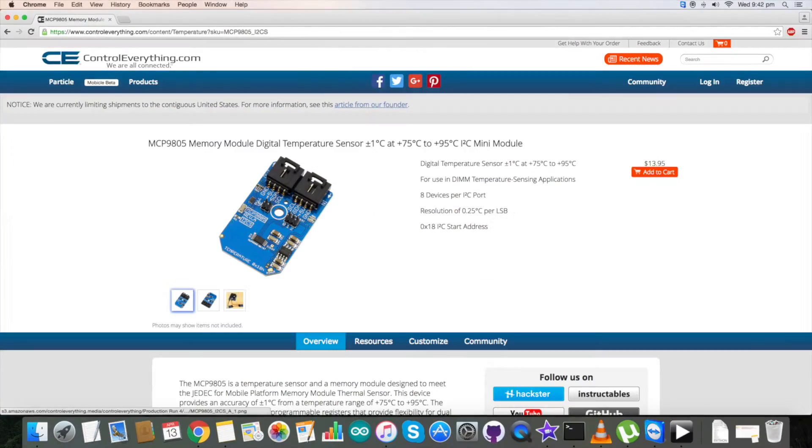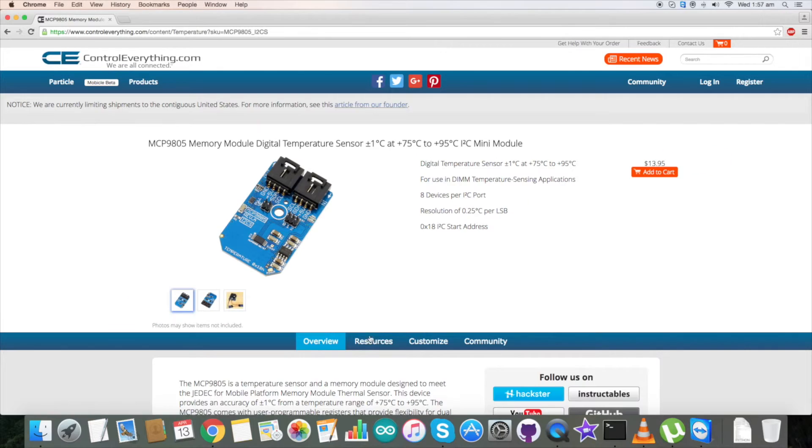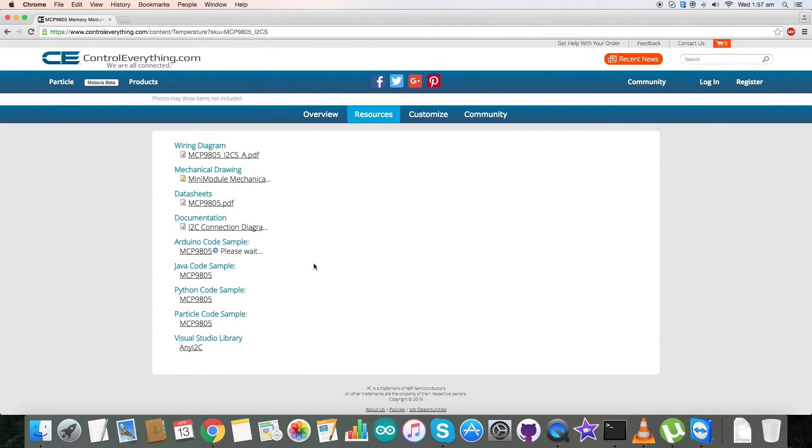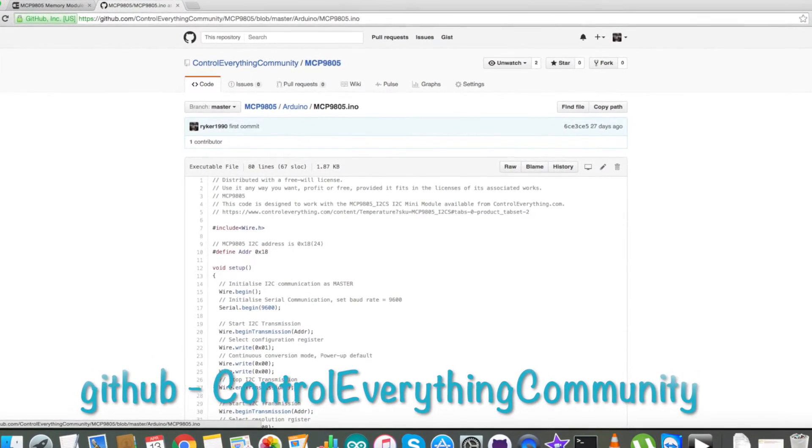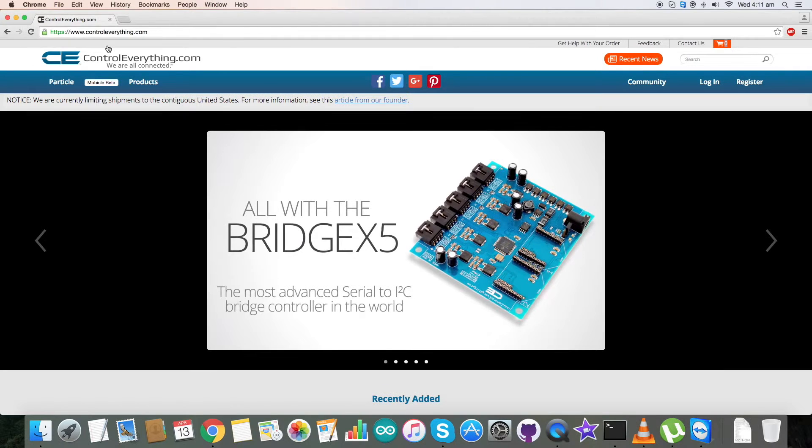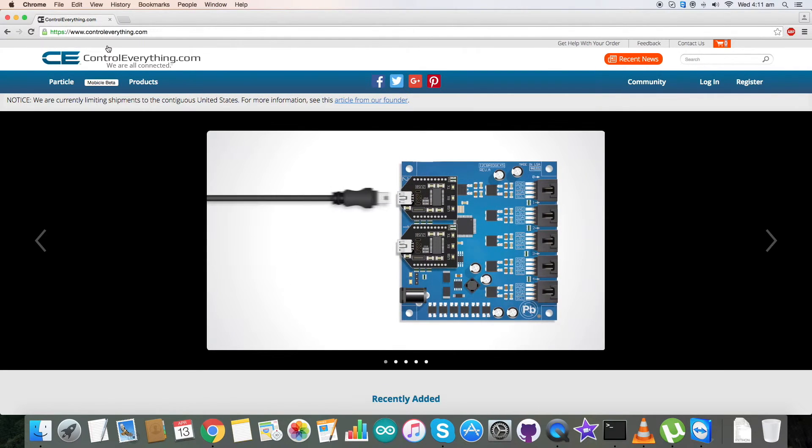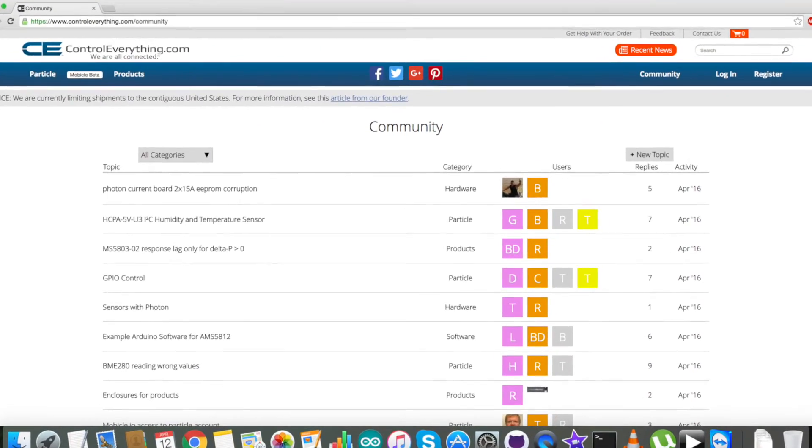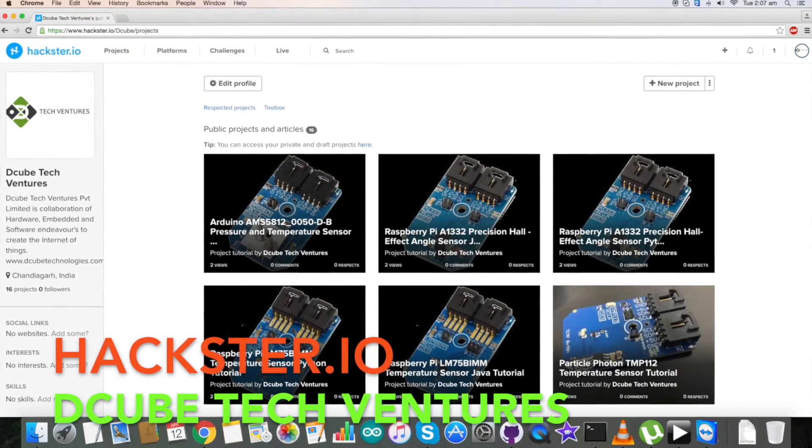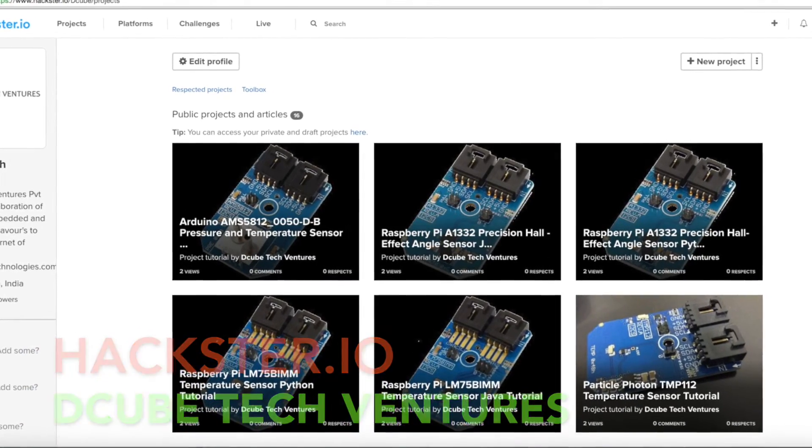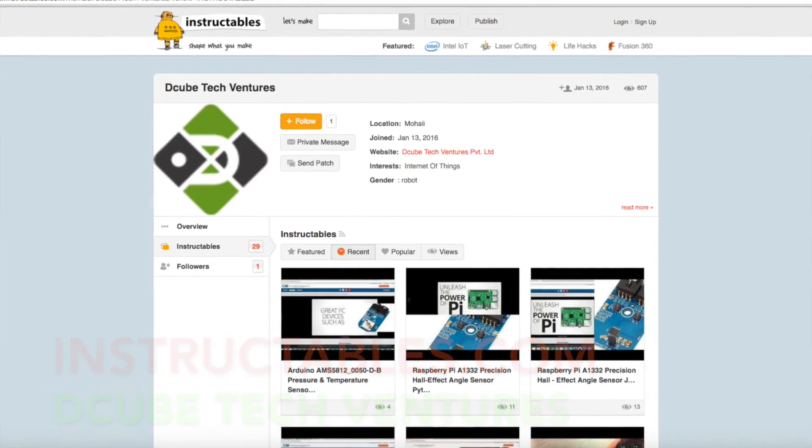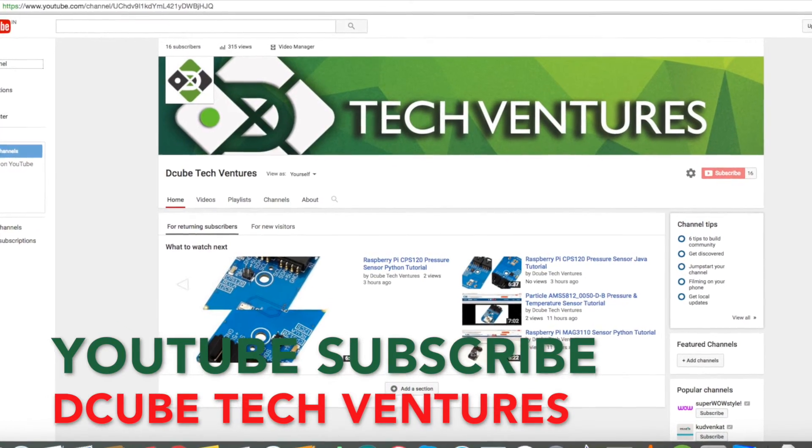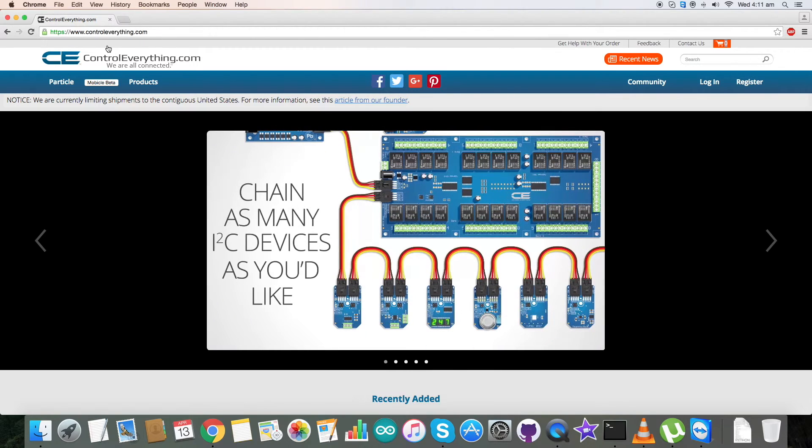This sensor is available on our website controleverything.com and the Arduino code is available on this website. You can also have this Arduino code from our GitHub repository Control Everything Community. In case you have any further queries, you can reach us on controleverything.com and be sure to post your comments on our community page. For more articles and blogs like these, you can contact us on hackster.io and also on Instructables. For more videos and tutorials you can subscribe our YouTube channel and in the end thanks for watching.